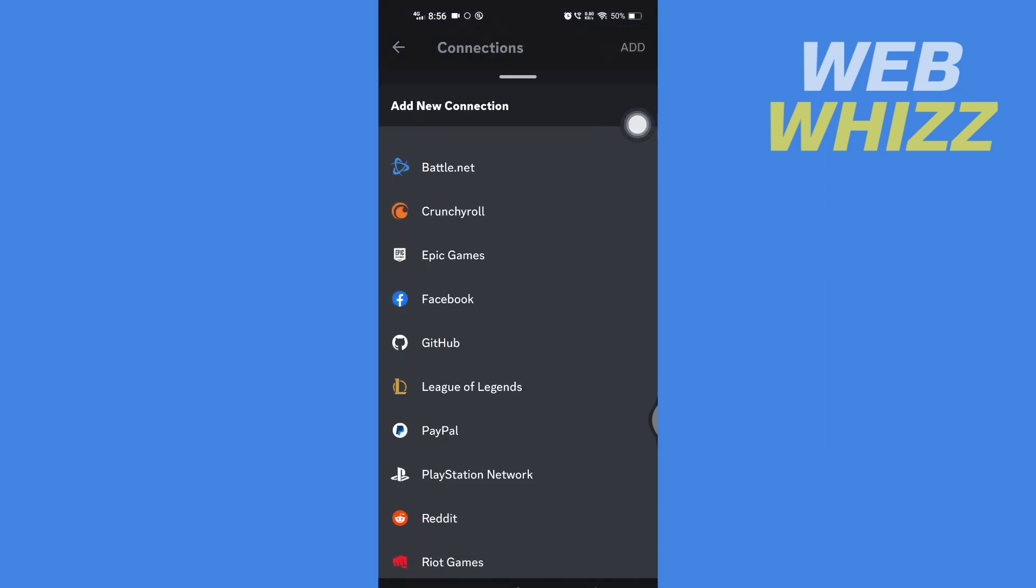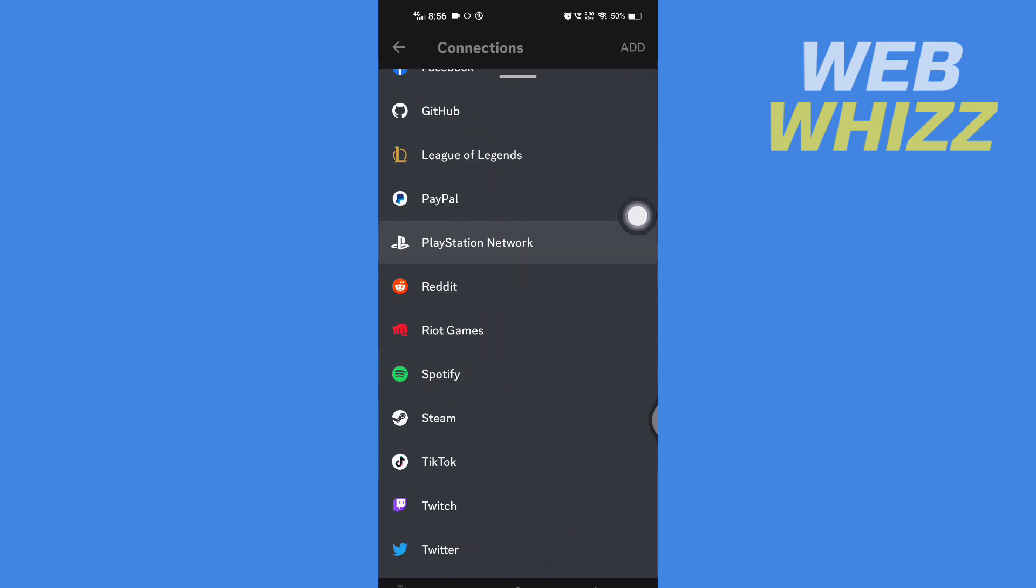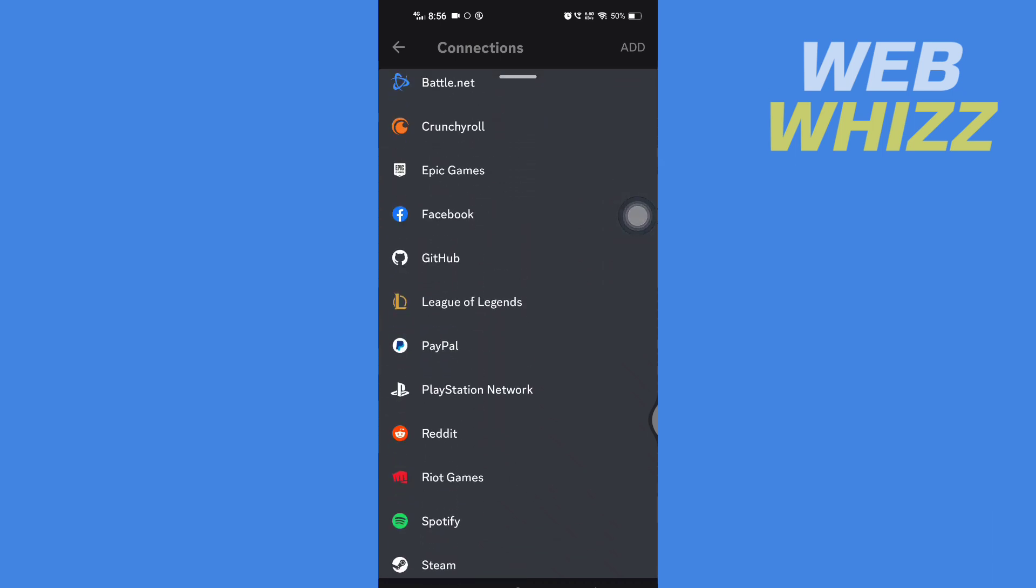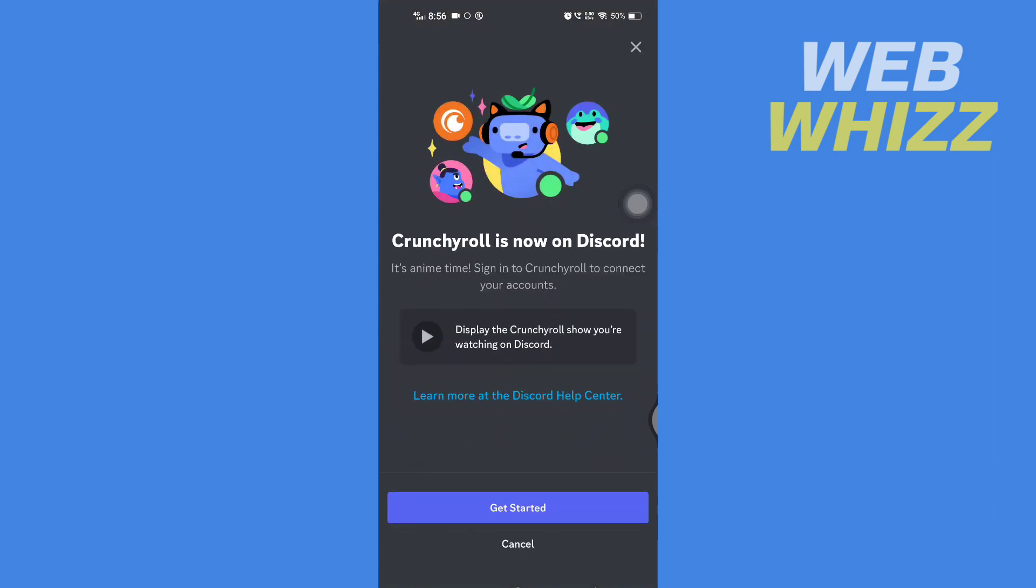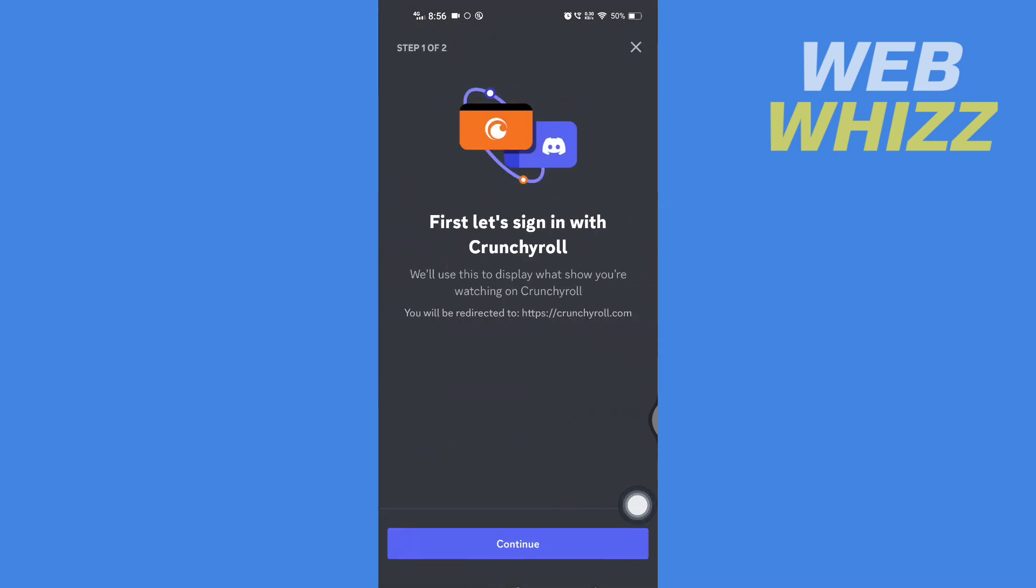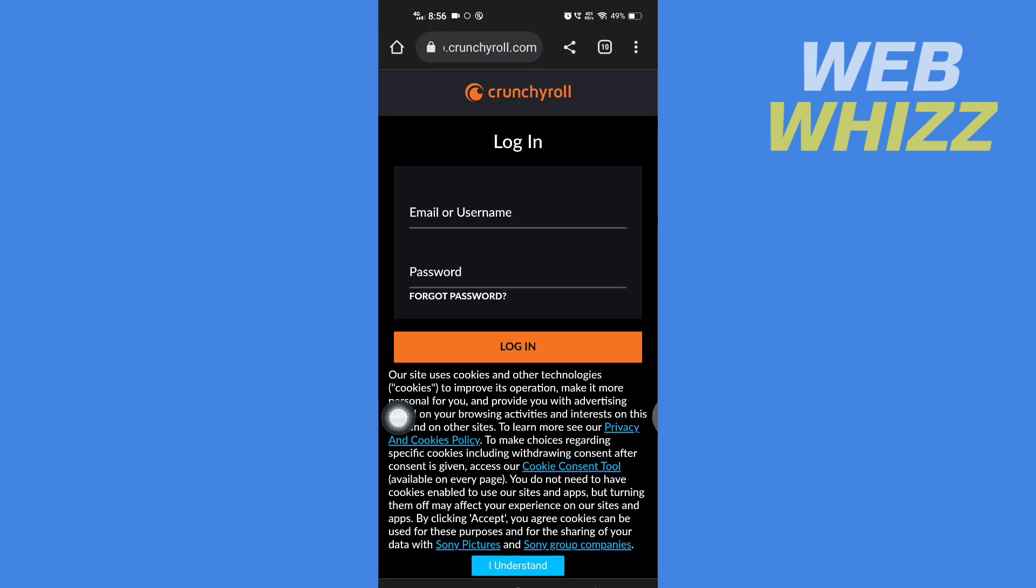And here tap on Crunchyroll. If you don't see Crunchyroll here, scroll down, find and tap on Crunchyroll. Now here tap on Get Started, tap on Continue. Now enter here your Crunchyroll email or username and password and tap on Login.